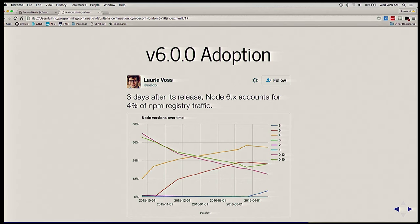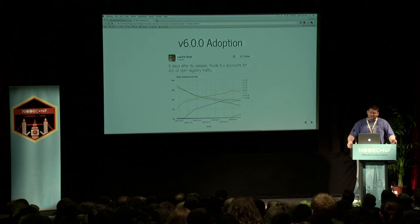V6 was actually adopted fairly quickly. There was a tweet from NPM — three days after its release, Node V6 accounts for 4% of registry traffic. So if you do the math and extrapolate by a percentage or so, we've got to be up to about 50% utilization by now.